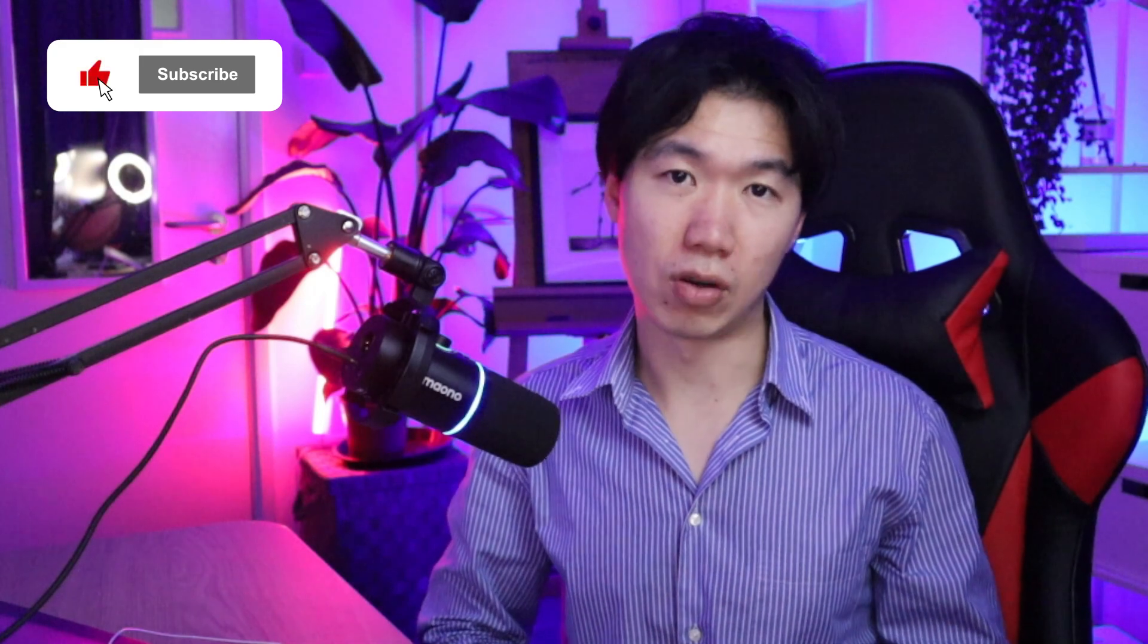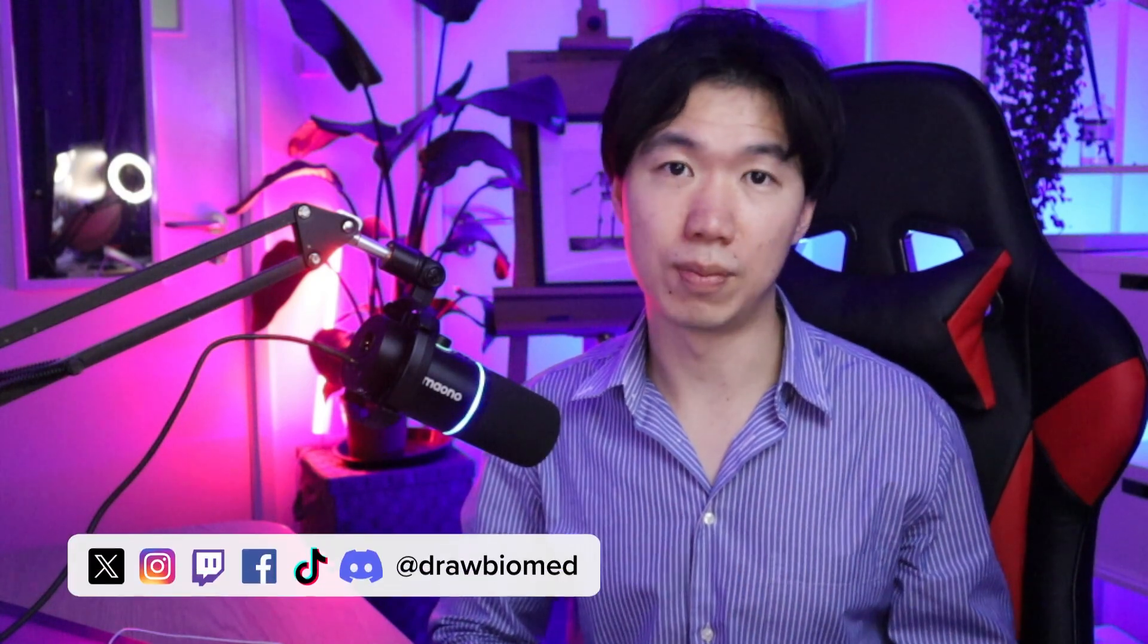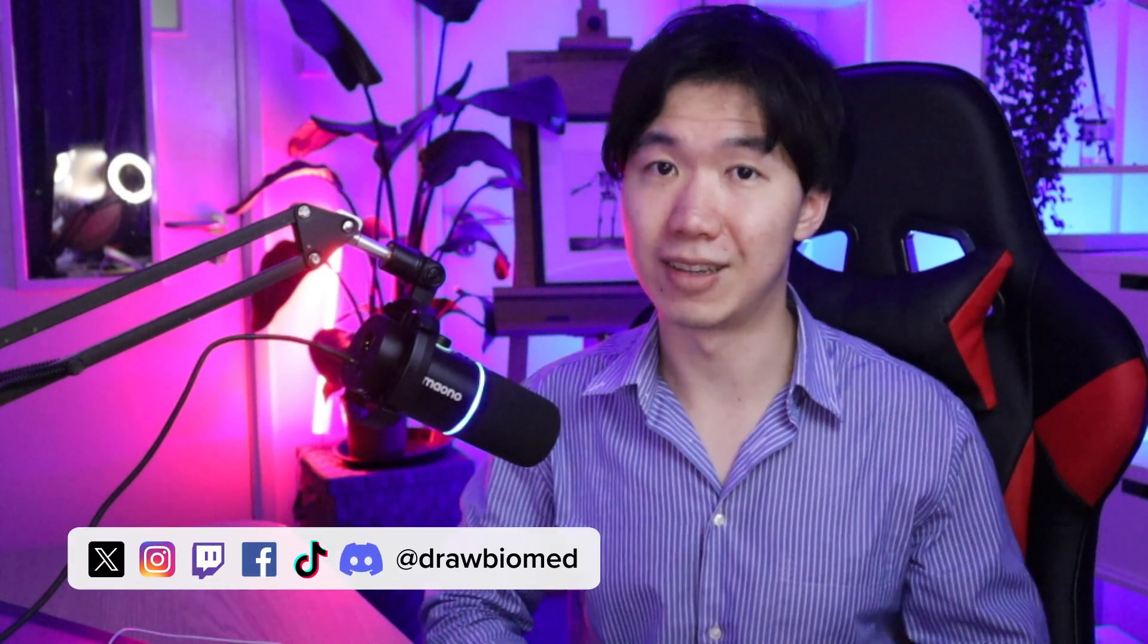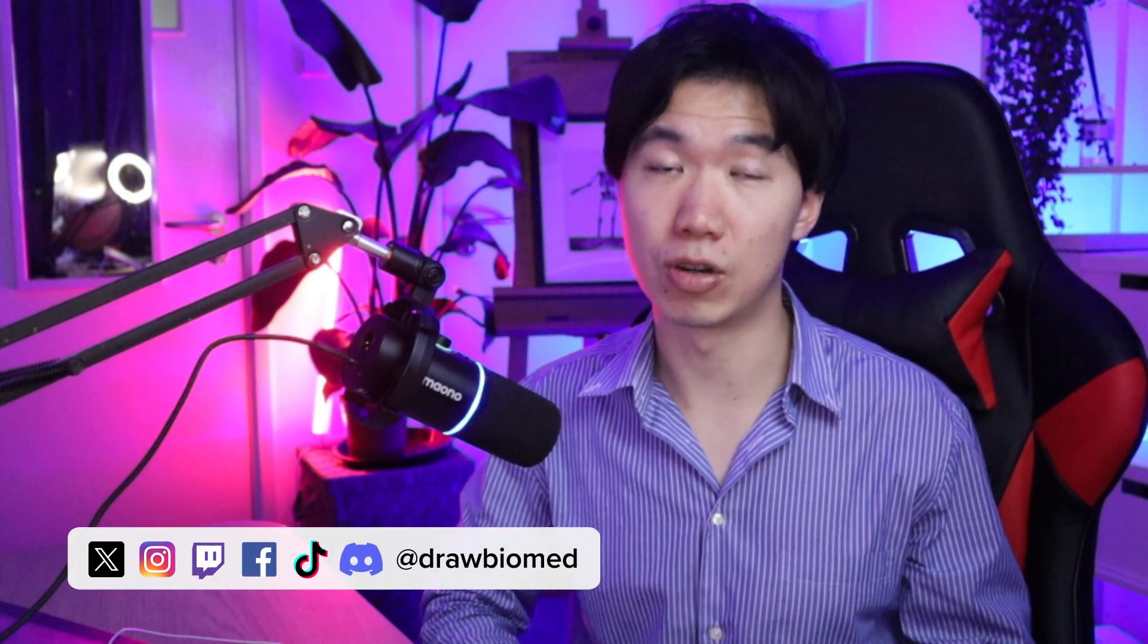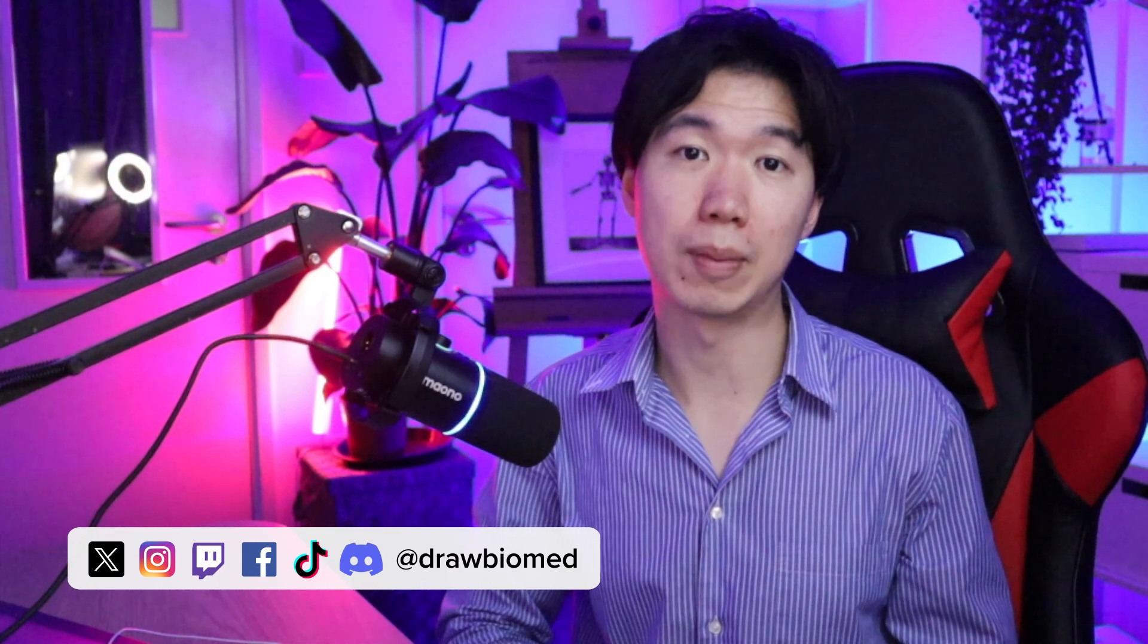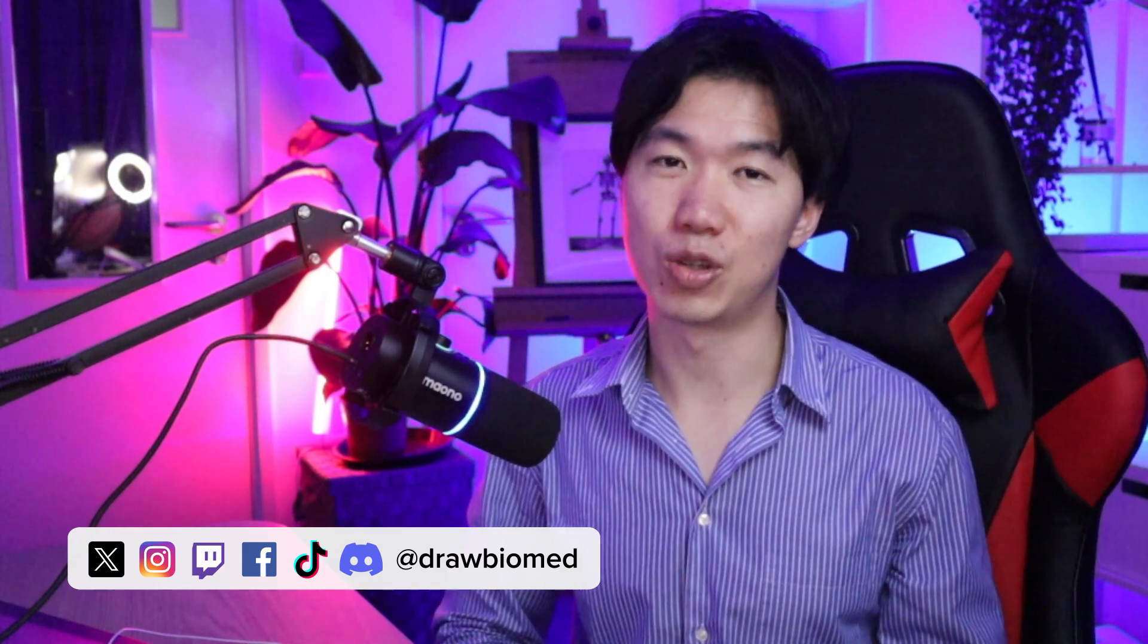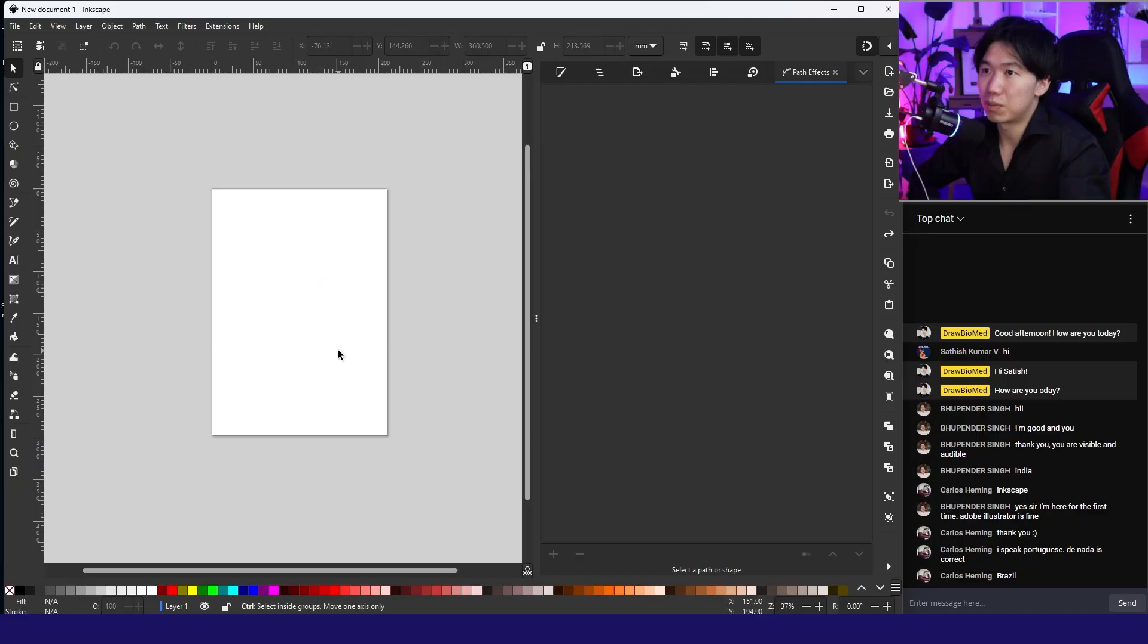These videos will never go viral on YouTube. You can help me by giving me likes, subscribe, or use the thanks button to support the project. You are not only helping my channel, you're also helping scientists around the world to make figures for their research publications. Without further ado, let's get into the tutorial.